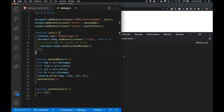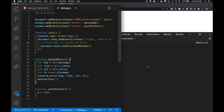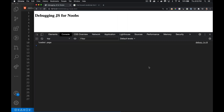Today I want to talk about debugging after your first few months of writing code. You've been writing JavaScript, trying to figure out if functions are running. The typical thing most people do when starting out is add console.log or console.error statements inside their script, then open up the console to see if their function ran.